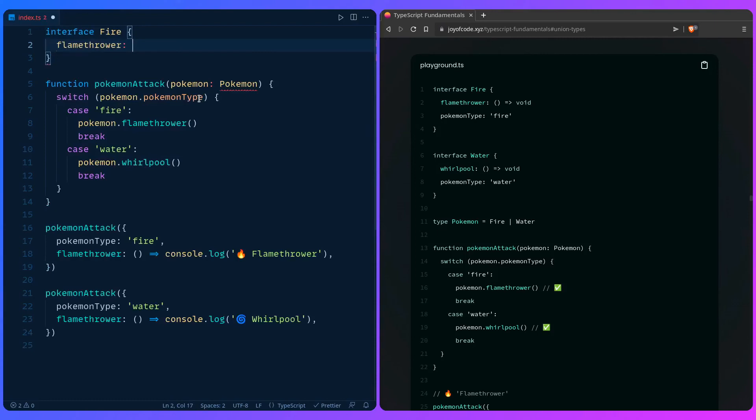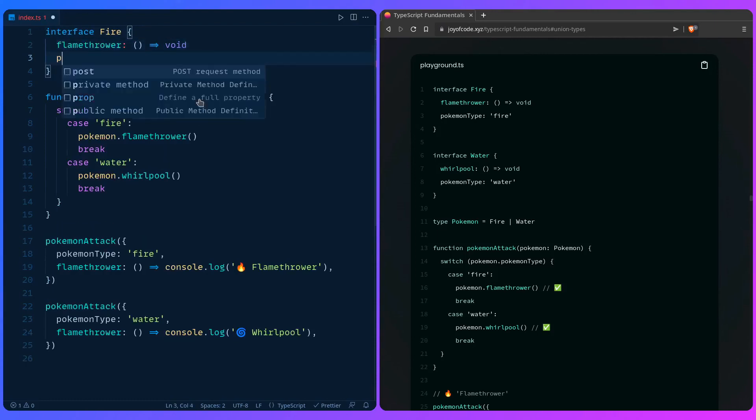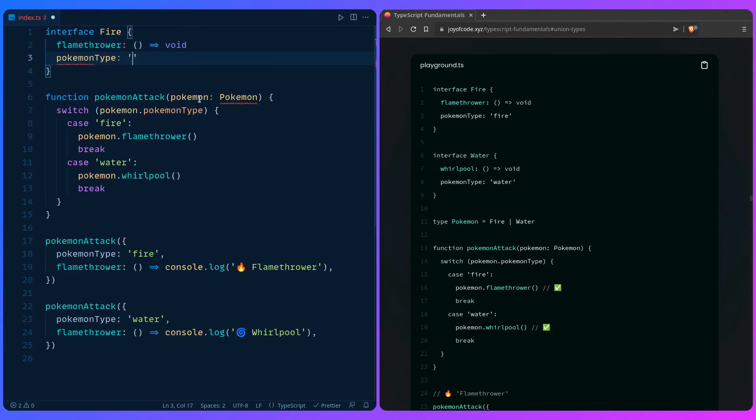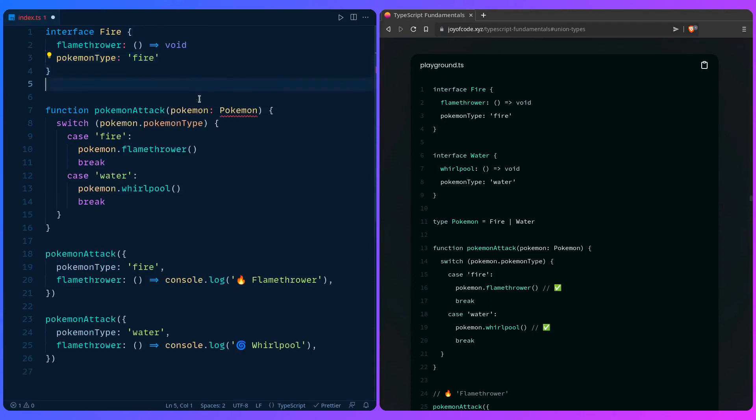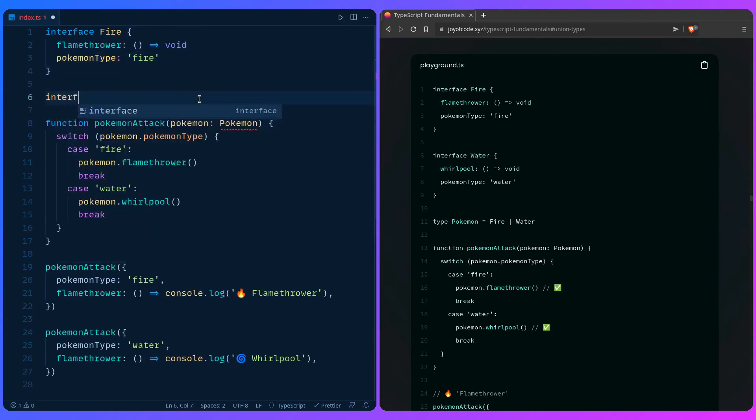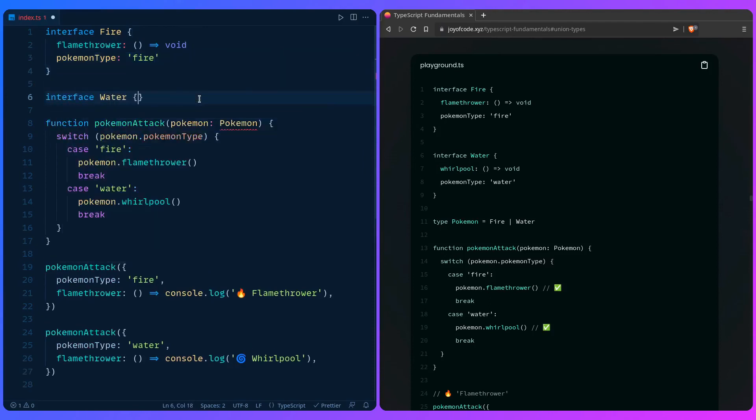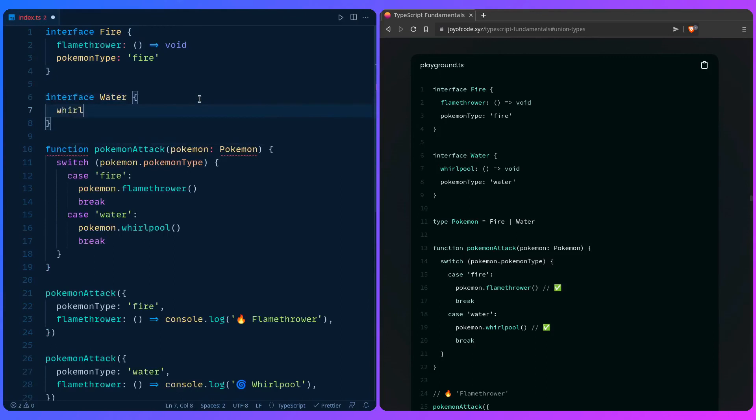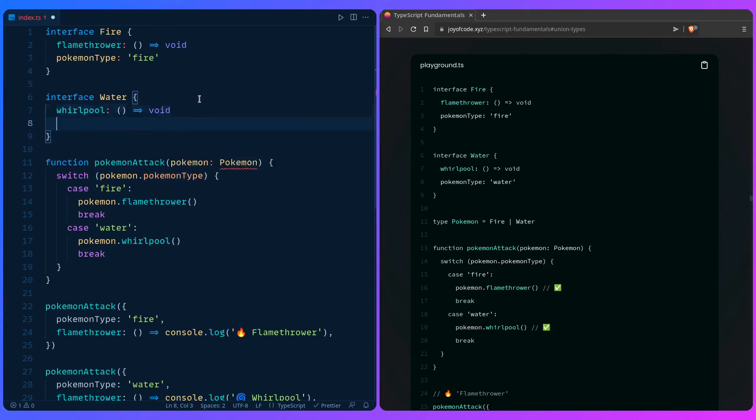Say pokemonType fire. And then let's make another one. Interface Water, whirlpool, let's say void. PokemonType, and to be water.